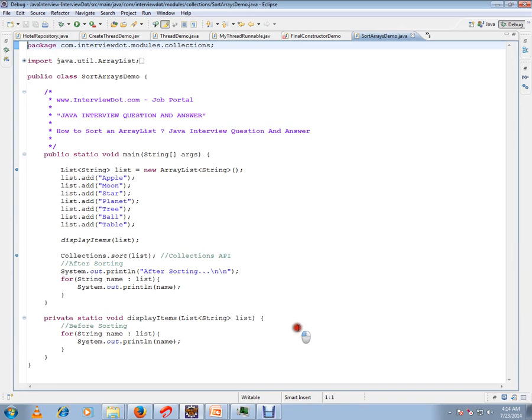Hi, this video is from midv.com, a Java portal. In this video I'm going to show you how to sort an ArrayList using Java.